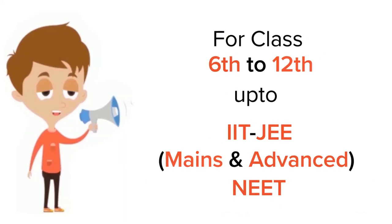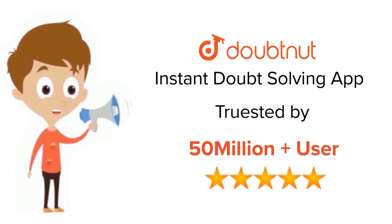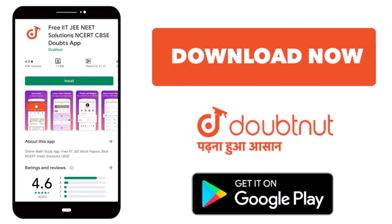For class 6th to 12th, IIT-JEE and NEET level, trusted by more than 5 crore students. Download Doubtnet app today.